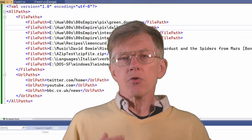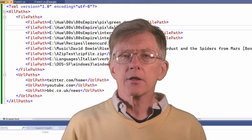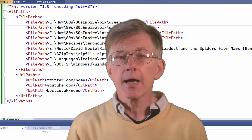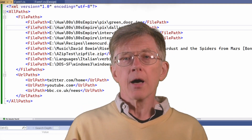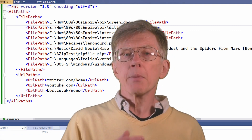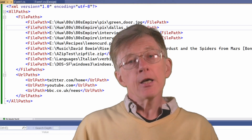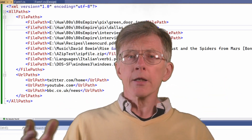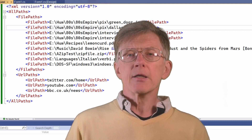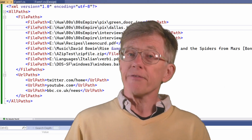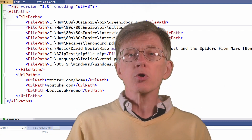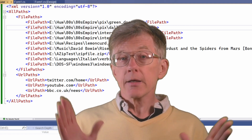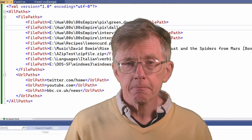If you get this wrong — for example, if you end up trying to write an opening tag but forget to write a closing tag, or if you write two path groups such as file paths and URL paths but forget to put them inside a pair of tags such as all paths — you'll get an error. The error messages are not always very explanatory, so you need to watch out carefully and make sure that everything is enclosed by pairs of tags.